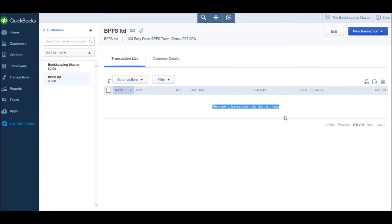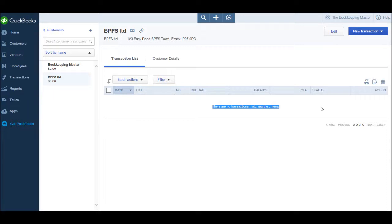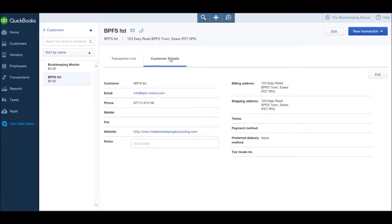As this tutorial goes on and I show you how to record payments and raise invoices, there will be transactions appearing on customer accounts, so there'll be more details on these customer accounts as these videos go on. There's also a customer details tab next to the transaction list. If you click on that, you will have the customer's details appear, such as the billing address and other information.